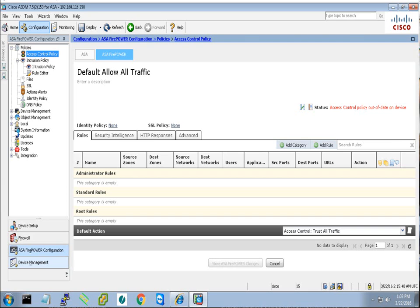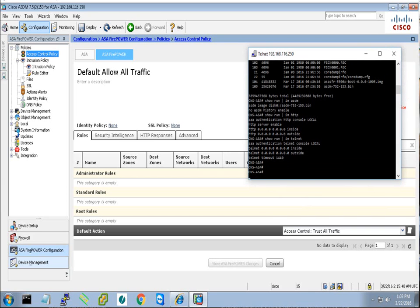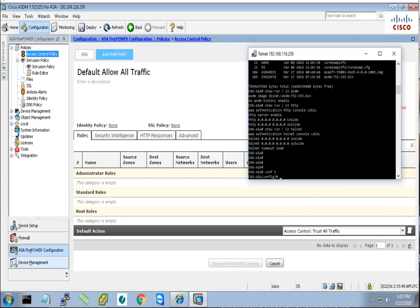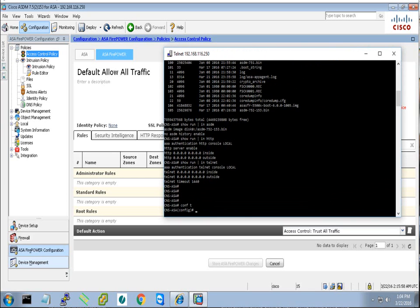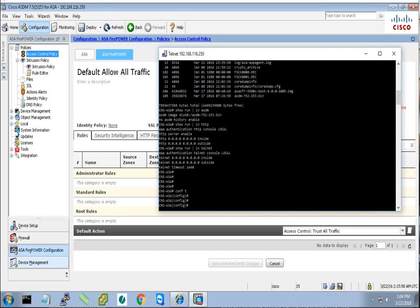We will go to command line. This can be done through command line or GUI from the ASDM, but it will take only four commands, four lines I mean, and everything will work.